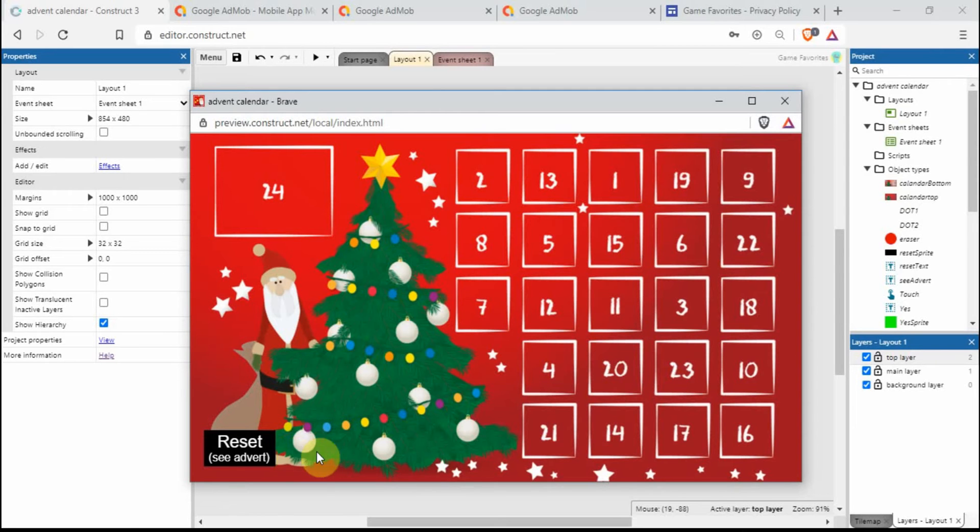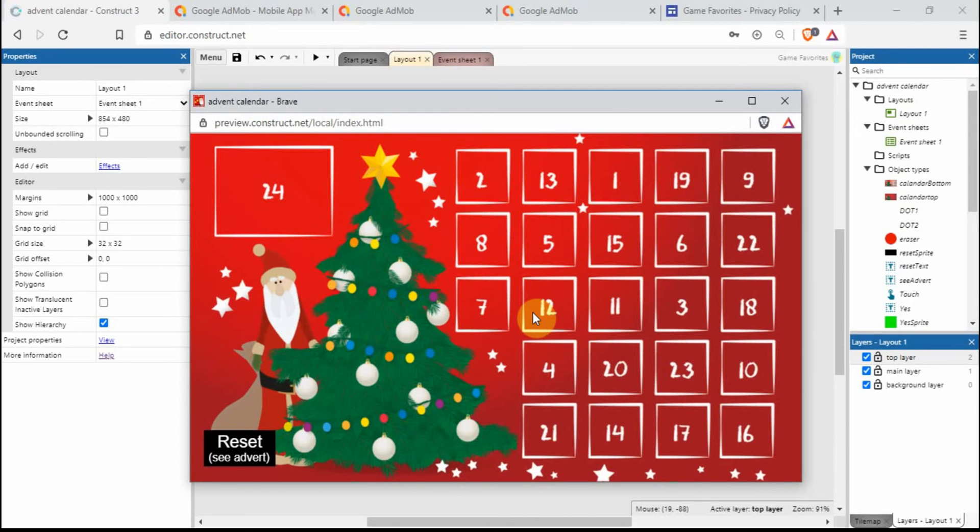I just click there so you can see it's gone now. You won't actually see an advert because I've not got anything set up yet, and also you won't actually see adverts in the browser, so just bear that in mind.